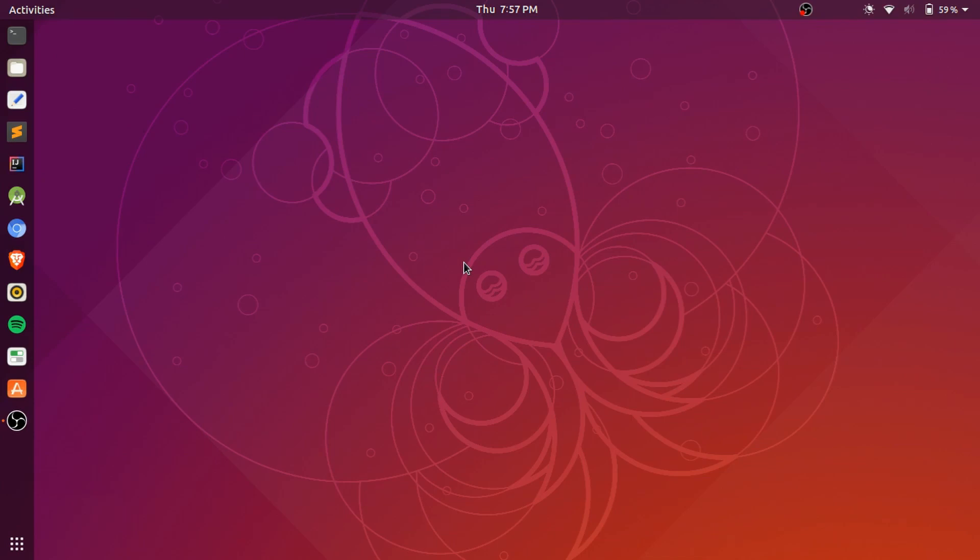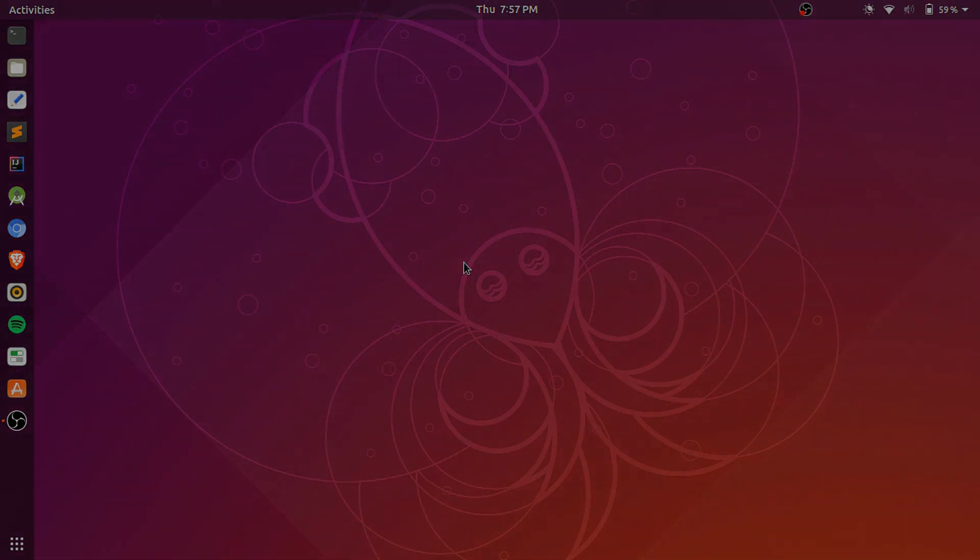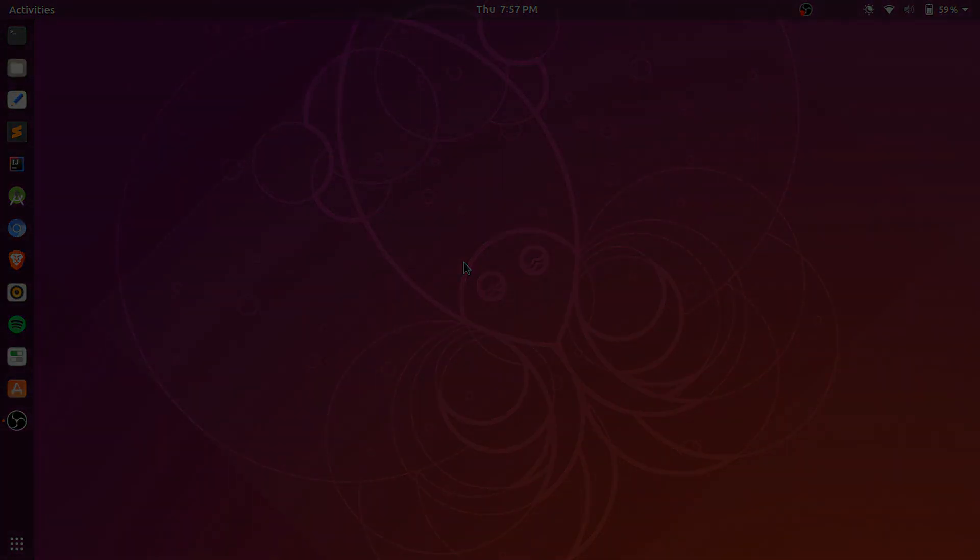But yeah, that's basically just a quick look at Ubuntu 18.10 and what it's like to actually have it installed on your system. So, if you have any questions, just write it down in the comments. I'll try to help you if I can. And yeah, that was pretty much it. Thanks for watching.